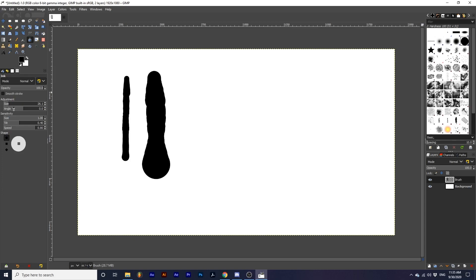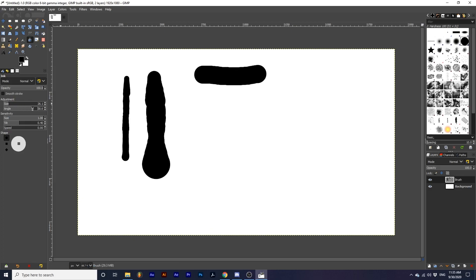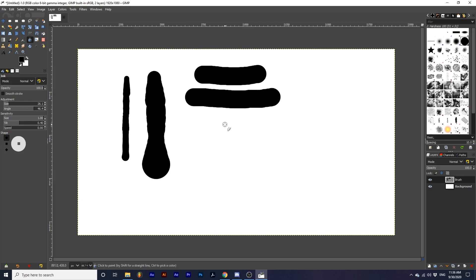Angle emulates the angle you're holding your brush at. I will set the speed to zero so my brush is uniform in size, then draw out different strokes while changing the angle amount for each. After a lot of experimentation, I cannot find a drastic difference between different angle selections, even with different nib types.